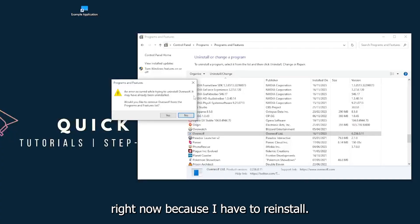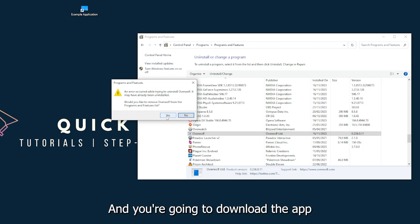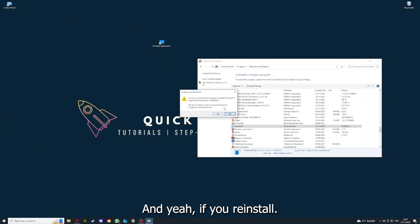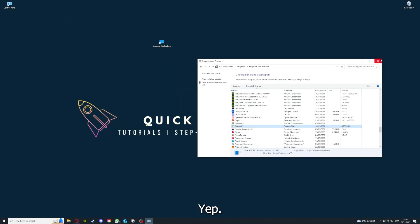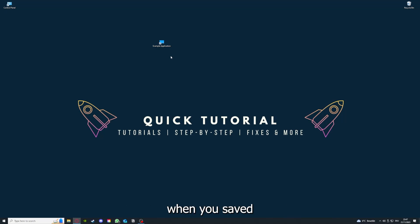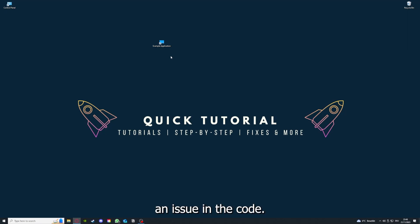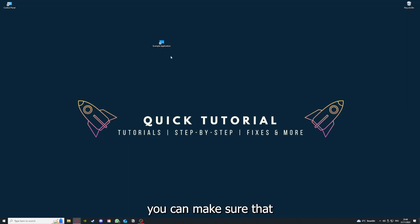You can uninstall the app. You press Yes if Windows asks you if you really want to do this. I'm not going to do this right now because I have to reinstall. You're going to press Yes here and you're going to download the app from the internet again. If you reinstall the app, you have the best chance to fix the problem because maybe when you saved something in the app, there was a small error which created an issue in the code. By reinstalling, you can make sure that that's not a problem.